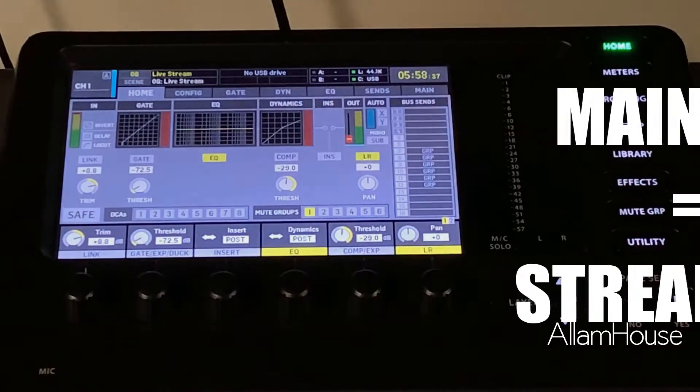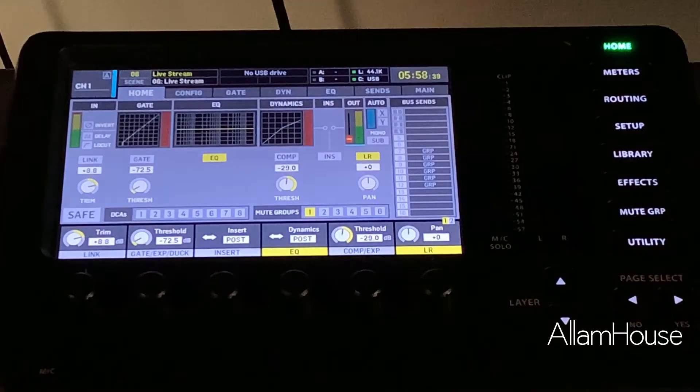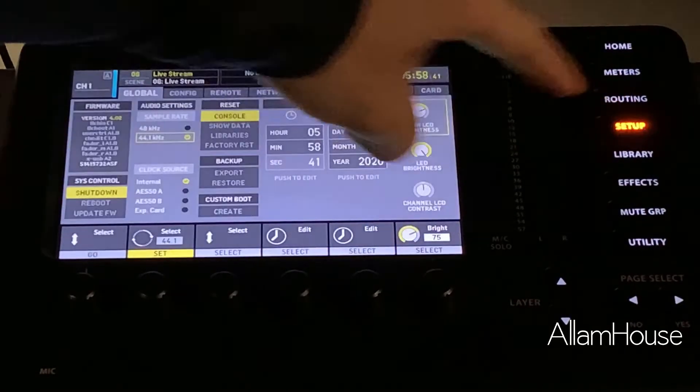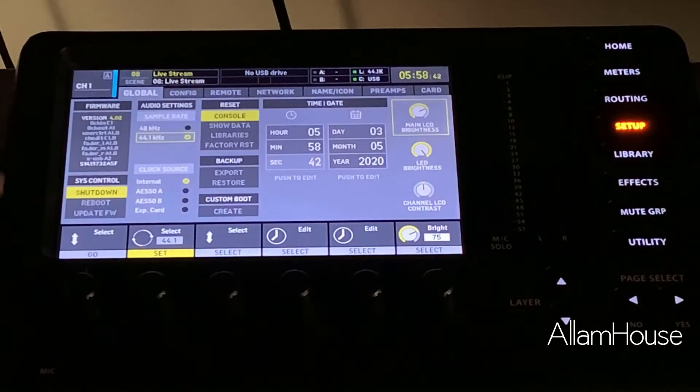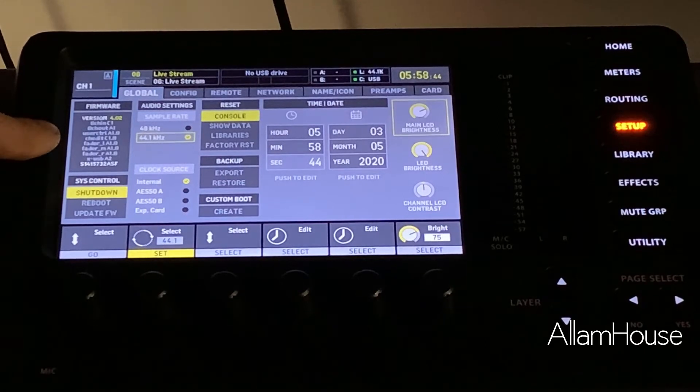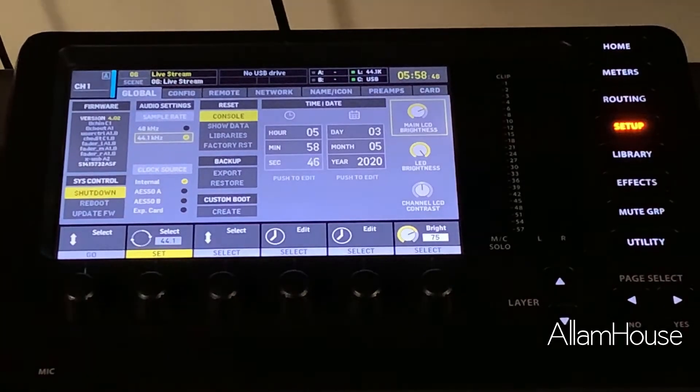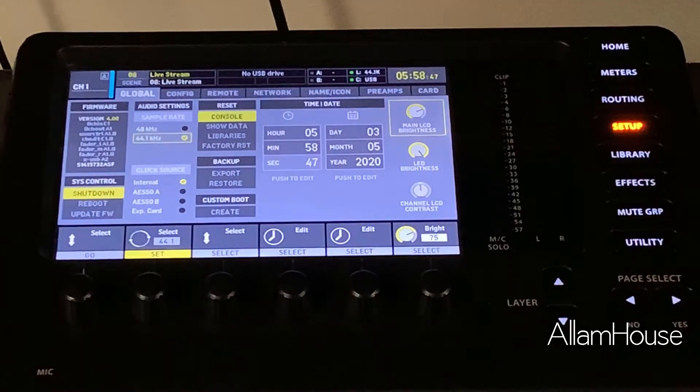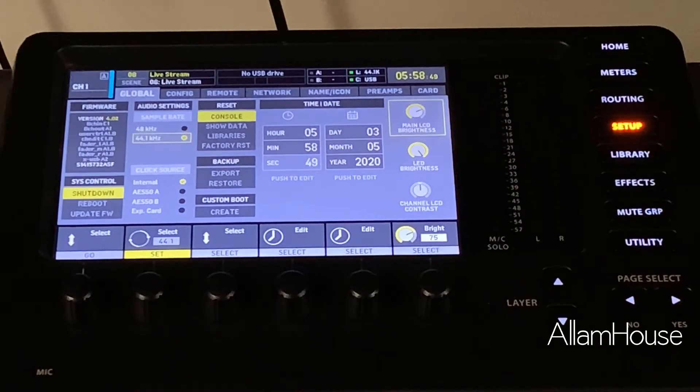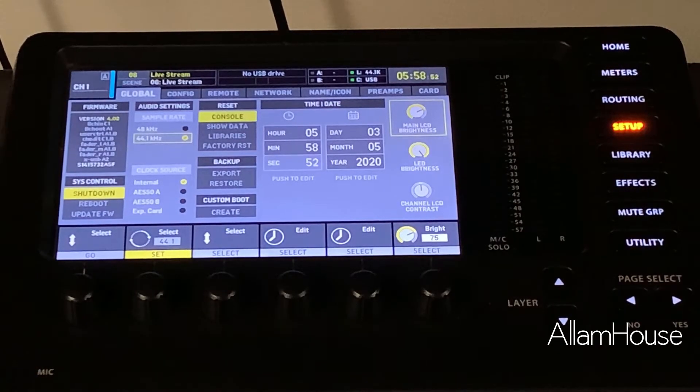So let's get started. First thing we want to do: hit Setup and confirm that we are on version 4.0 software. If not, you just go to Behringer, go to the X32 area, find Downloads, and you can download the updated software and put that in real fast.